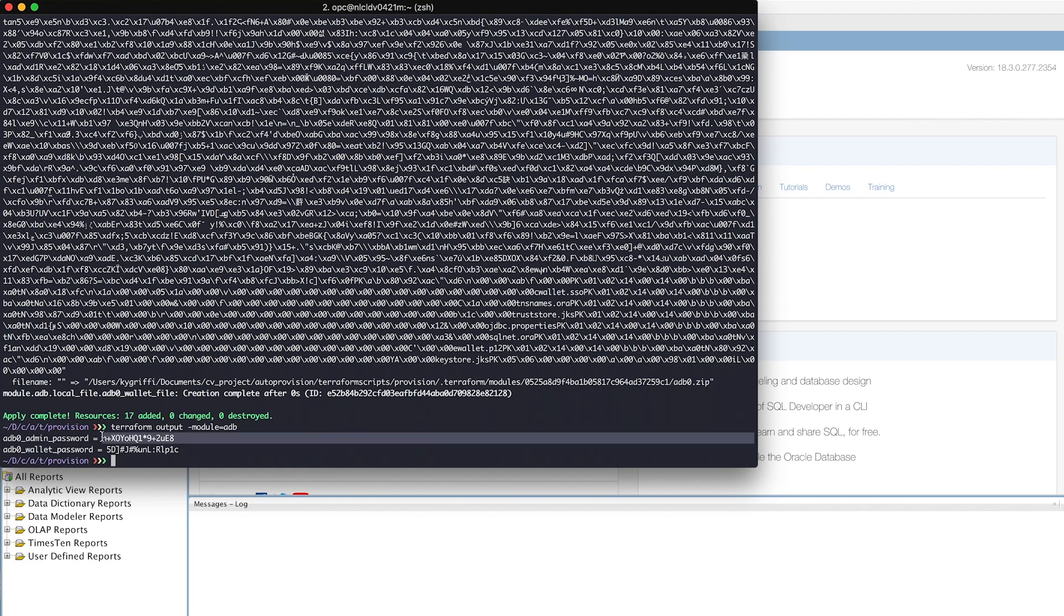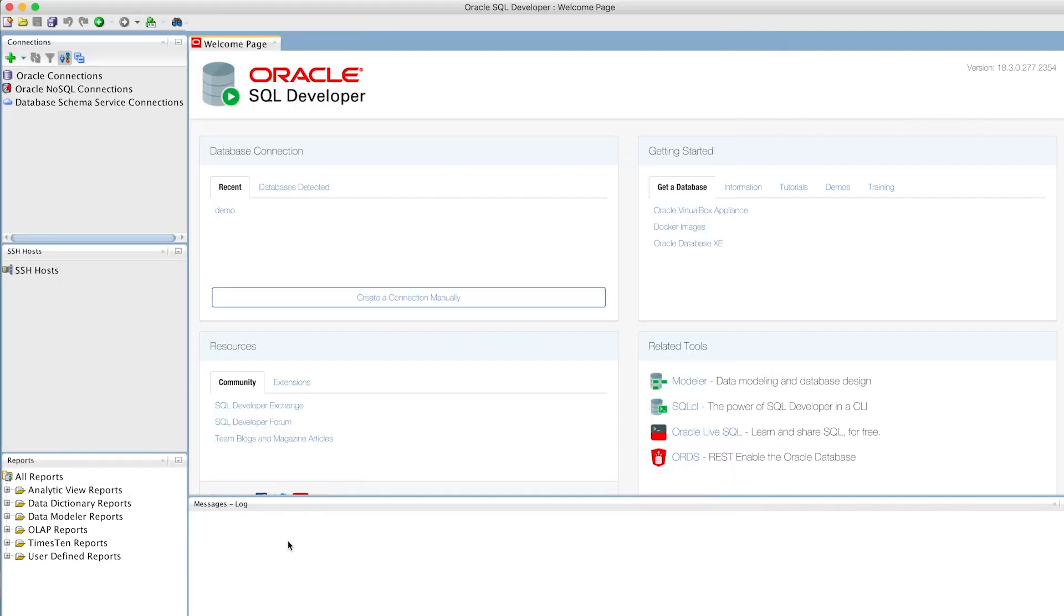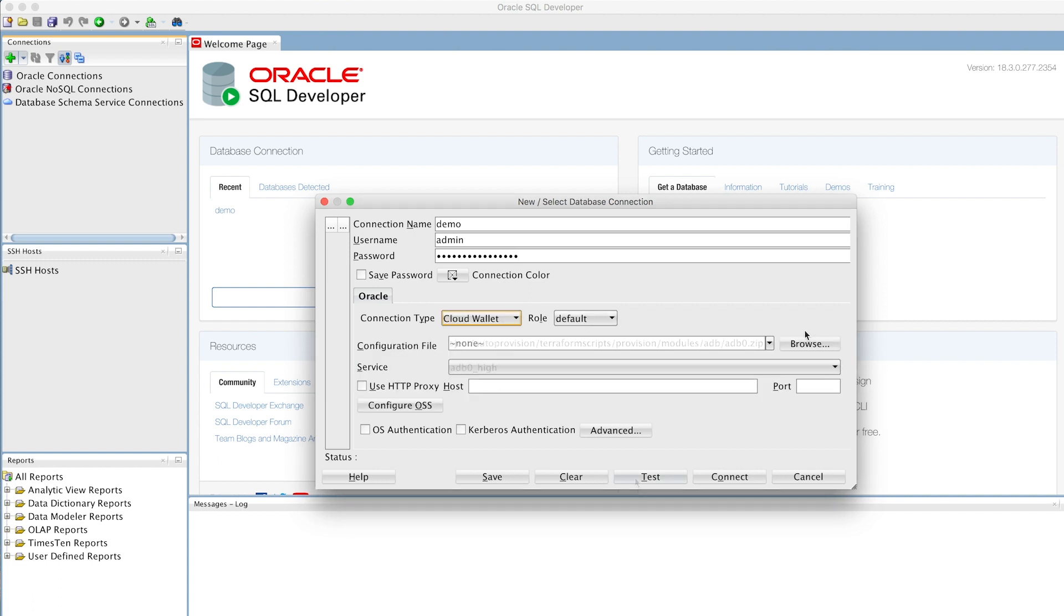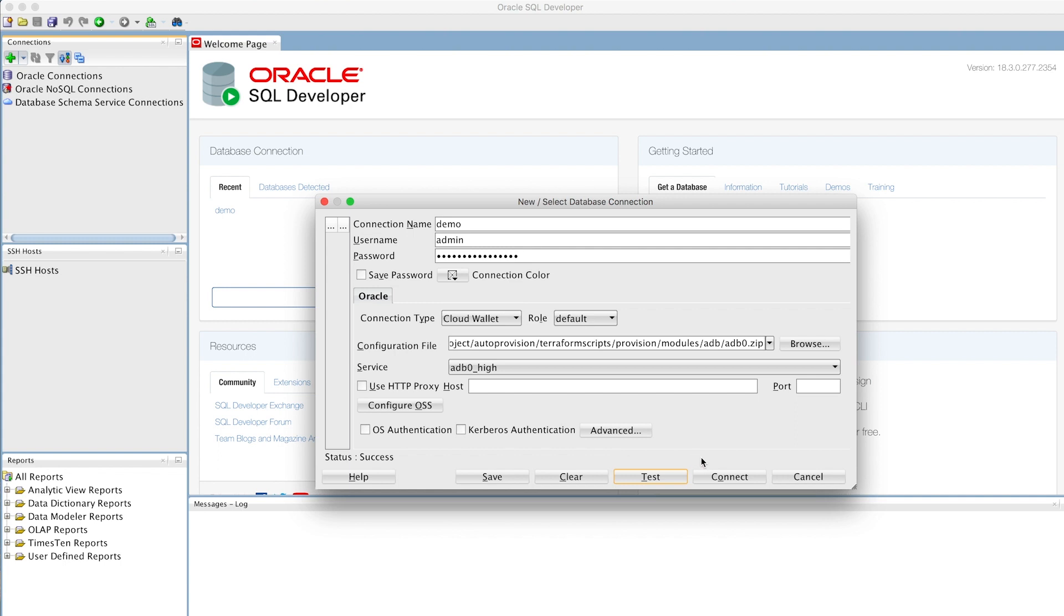We can also test our autonomous database by pulling our randomized admin password from our Terraform output. We'll open up SQL Developer, create a new connection, and enter our credentials. Our tool automatically generates a CloudWallet zip file as output, so we'll just select that and test our connection. Success, so we'll go ahead and connect.